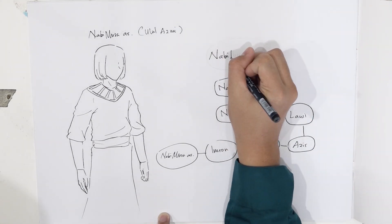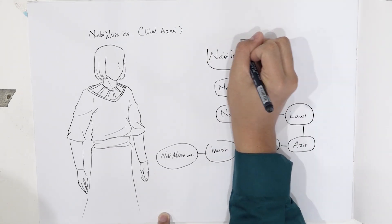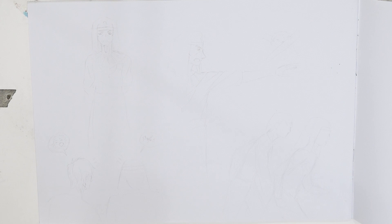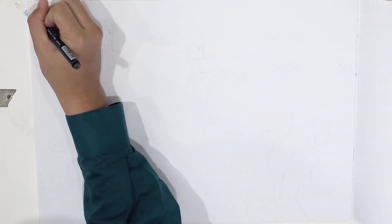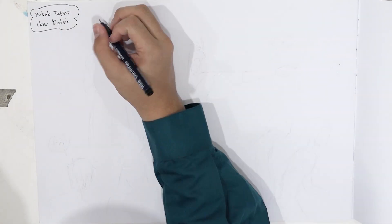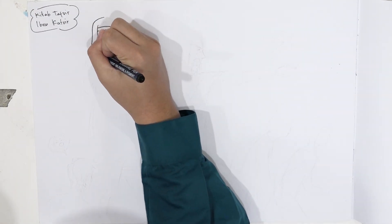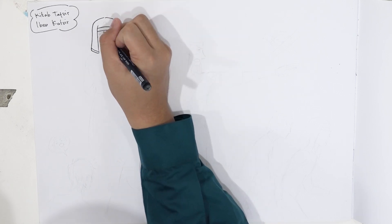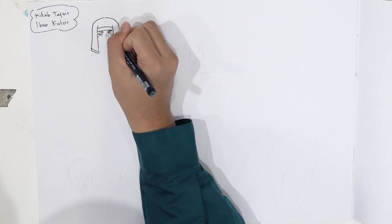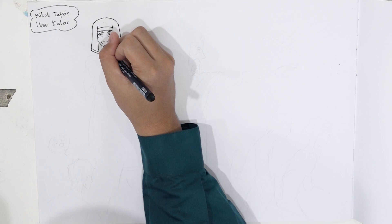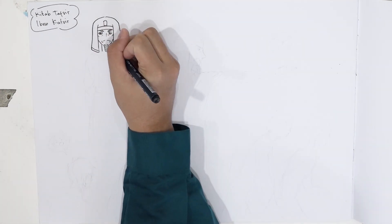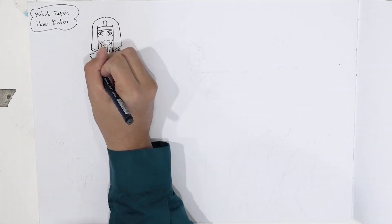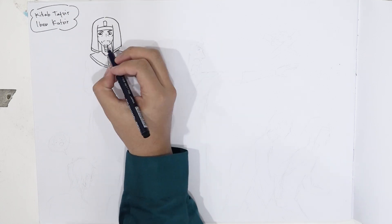Ketika Nabi Musa alaihi salam dilahirkan, saat itu Mesir dipimpin oleh seorang raja yang zalim lagi sombong. Raja itu bernama Fir'aun. Di dalam kitab tafsir Ibnu Katsir dikatakan suatu ketika Fir'aun dikabarkan oleh orang-orang Qibti Mesir. Mereka mendengar kabar dari apa yang telah kaum Bani Israel pelajari dari ajaran Nabi Ibrahim alaihi salam.